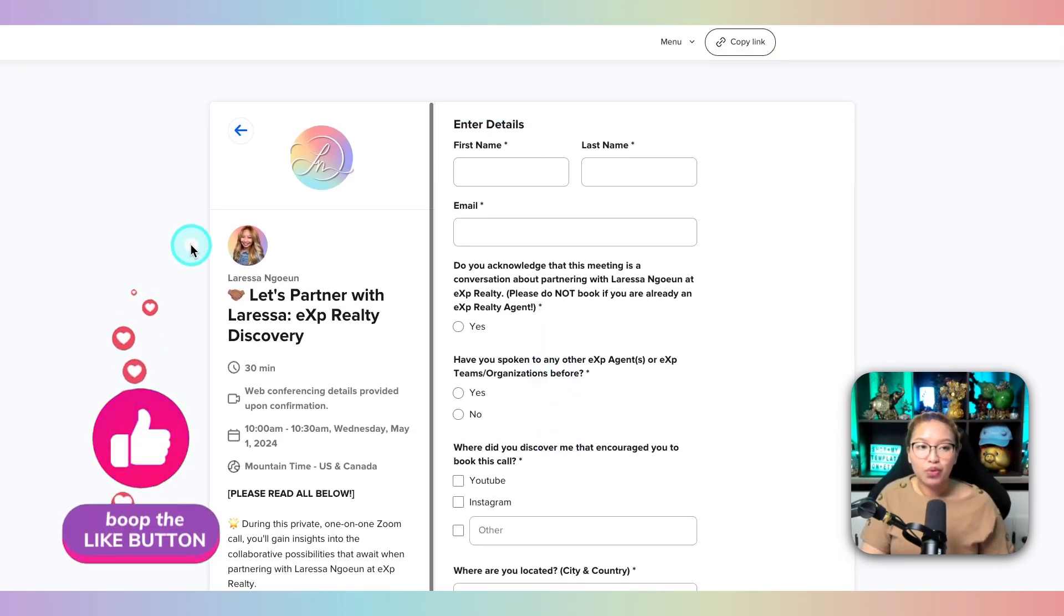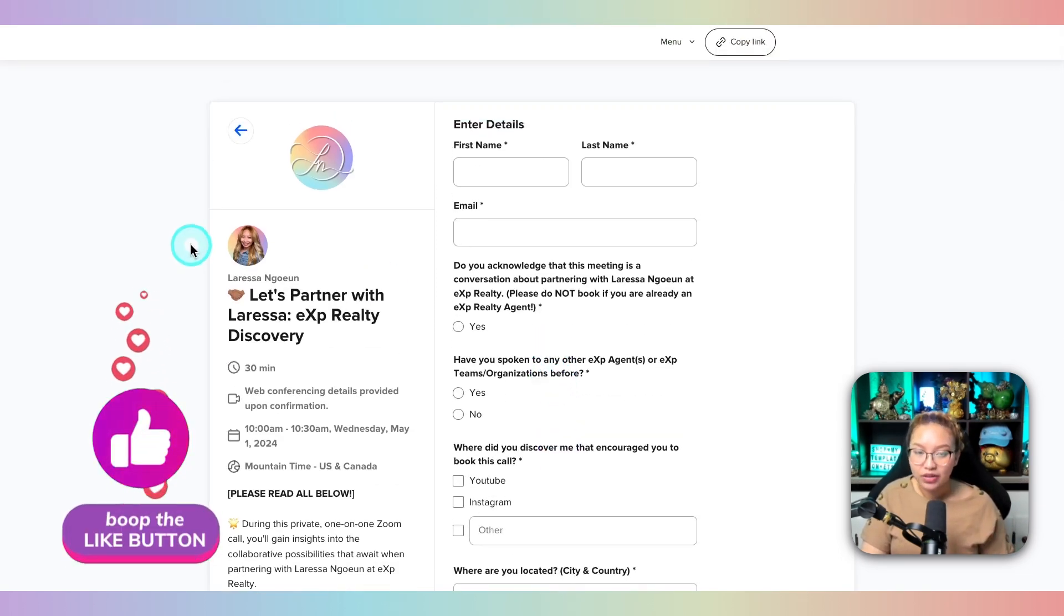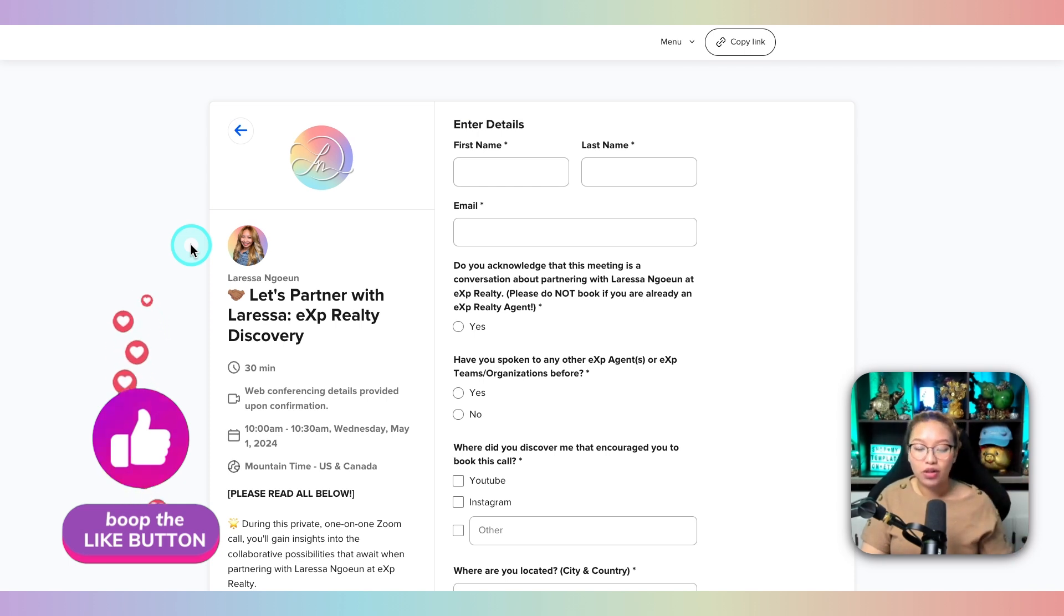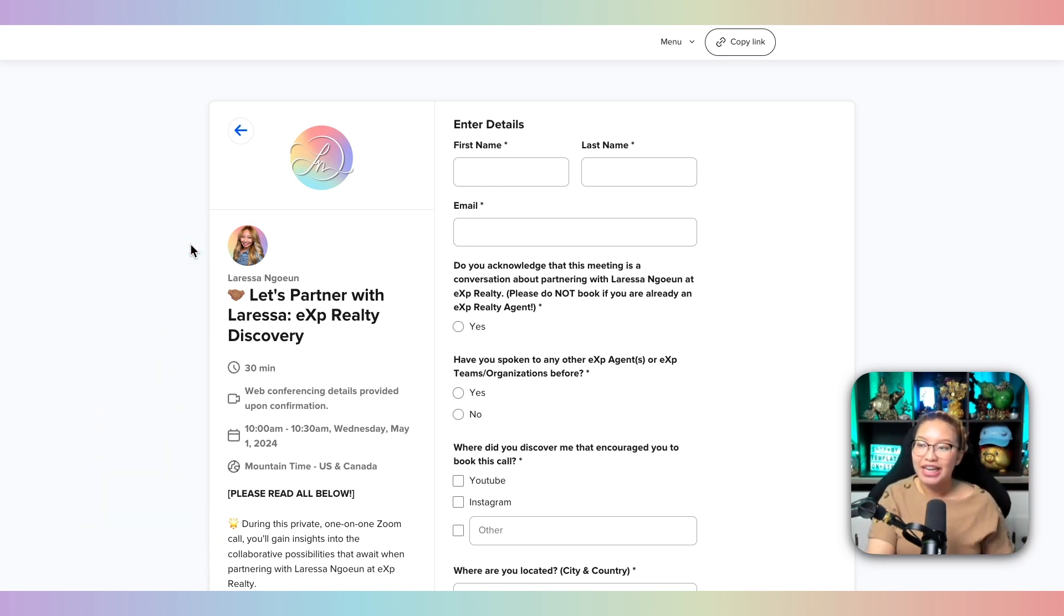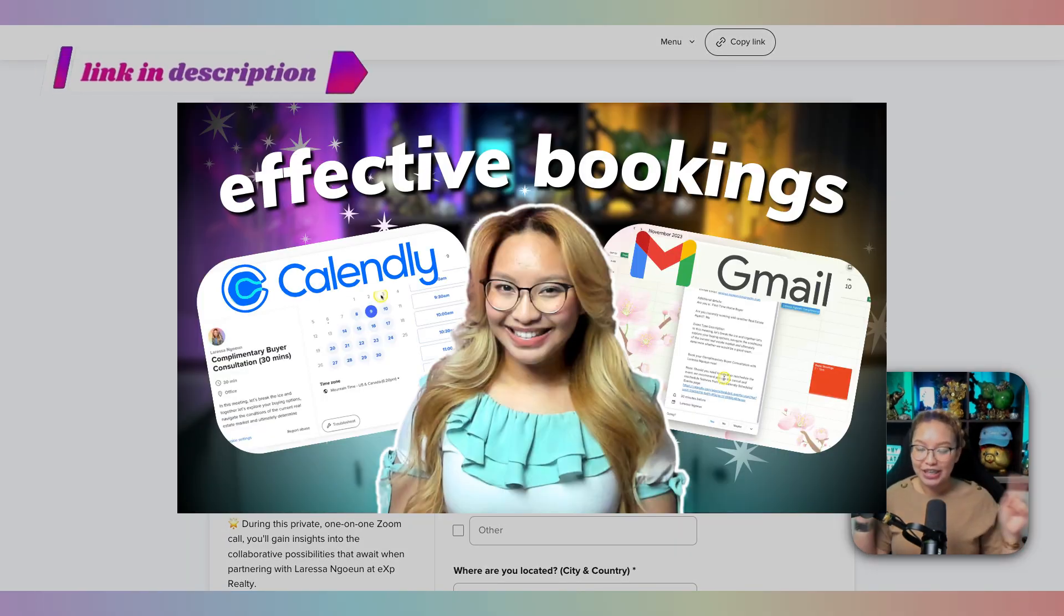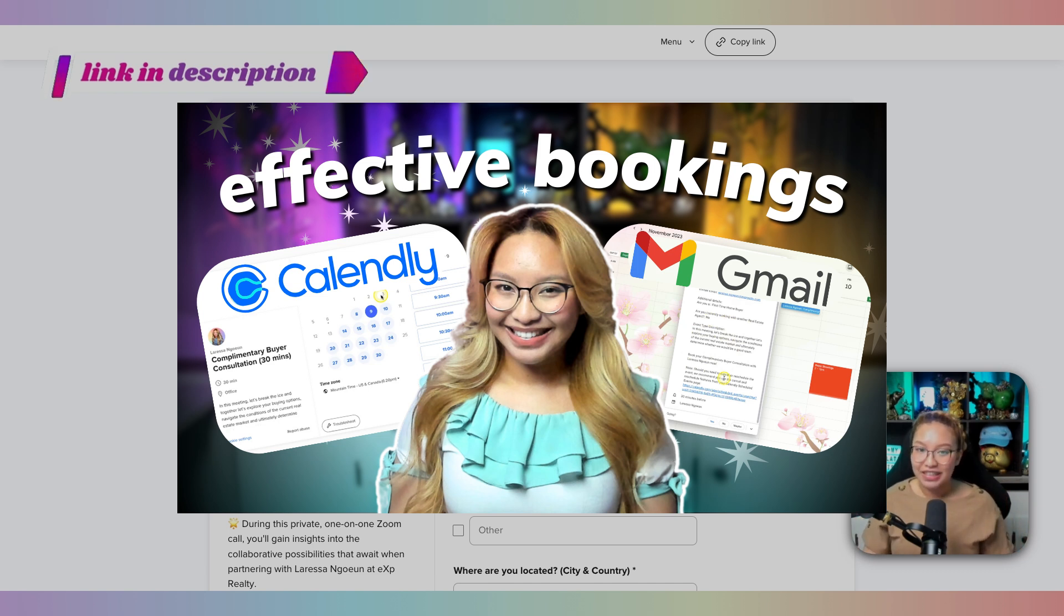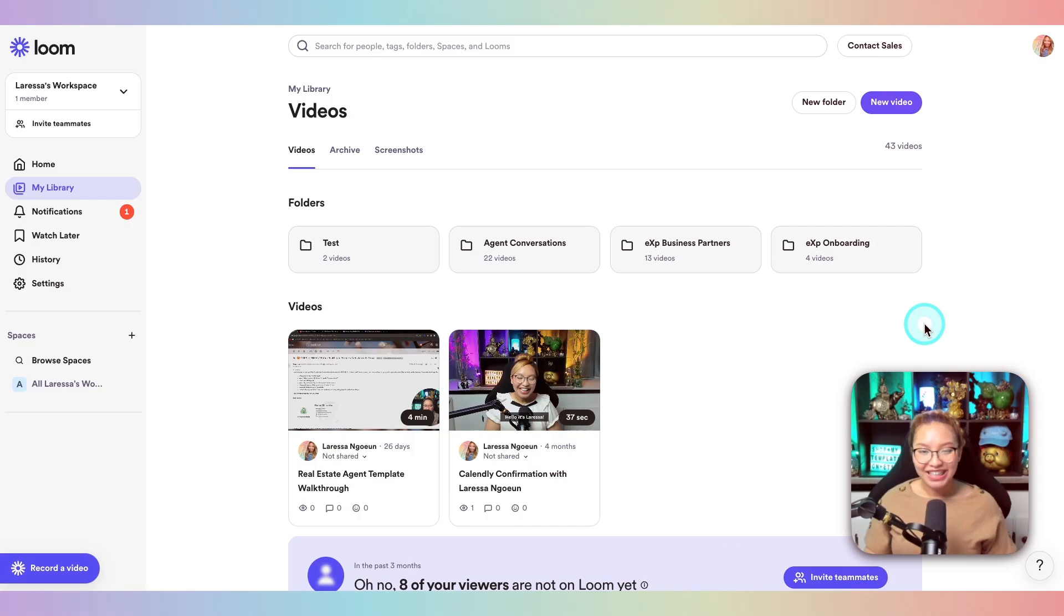And if you want to learn more about Calendly and how to set this all up, I do have a separate in-depth tutorial for real estate agents. So be sure to check out this link in the cards above and in the description box below because this will make your meeting life that much more efficient.